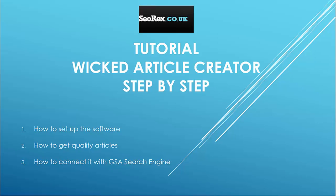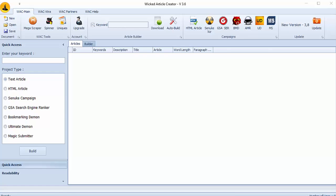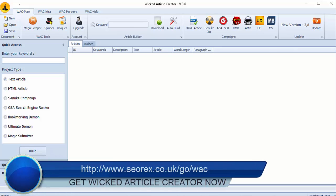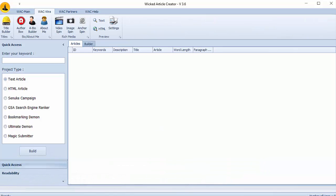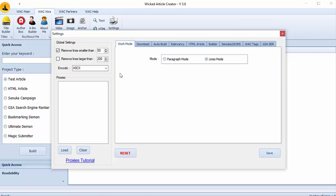So we can now begin this tutorial. We have launched the software and we will view the settings. We click on Extra and Settings. First here you can choose the length of the articles you want to get. You can put lines number here.